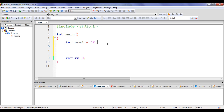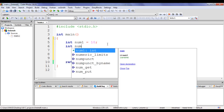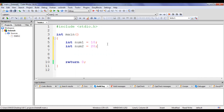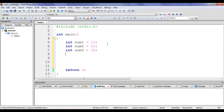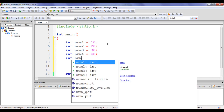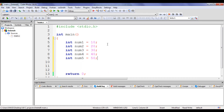Whereas arrays can hold multiple values. To store and process 5 different integer values without arrays, I must create 5 different integer variables. So I say int num2 equal to 20, int num3 equal to 30, int num4 equal to 40, int num5 equal to 50.